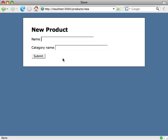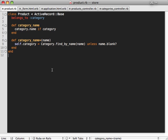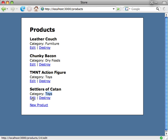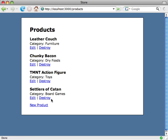Now we have a category_name attribute in our product model that behaves just like any other attribute. Let's make a new product and give it a new category — it found the category called 'toys' and applied that to our product model. We can make this even cooler by using find_or_create_by_name instead of just a simple find. This way, if the category doesn't match an existing one, it will create a category on the fly. Let's try this — edit the product, create a new category called 'board games', submit it and it still works because it created the category instead of just finding it.